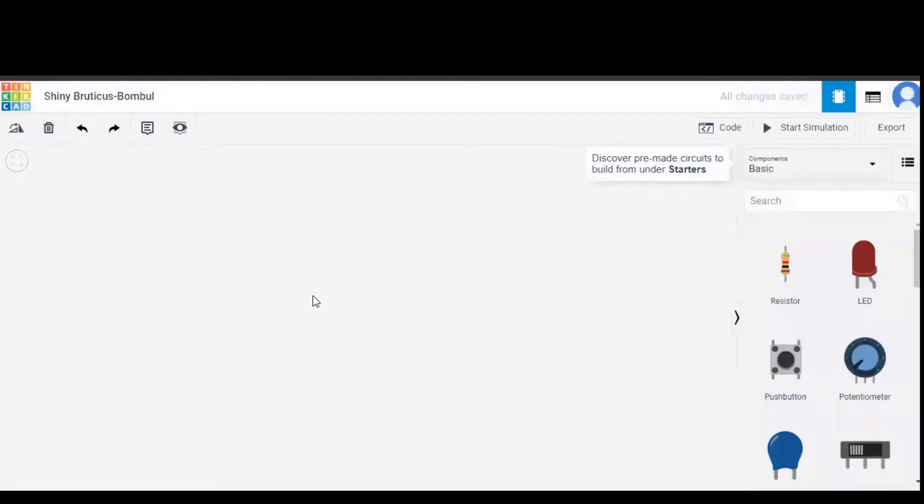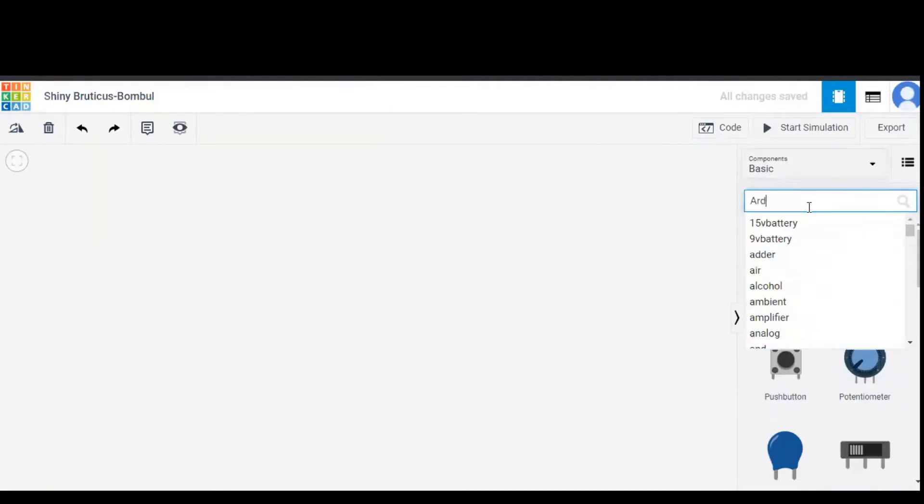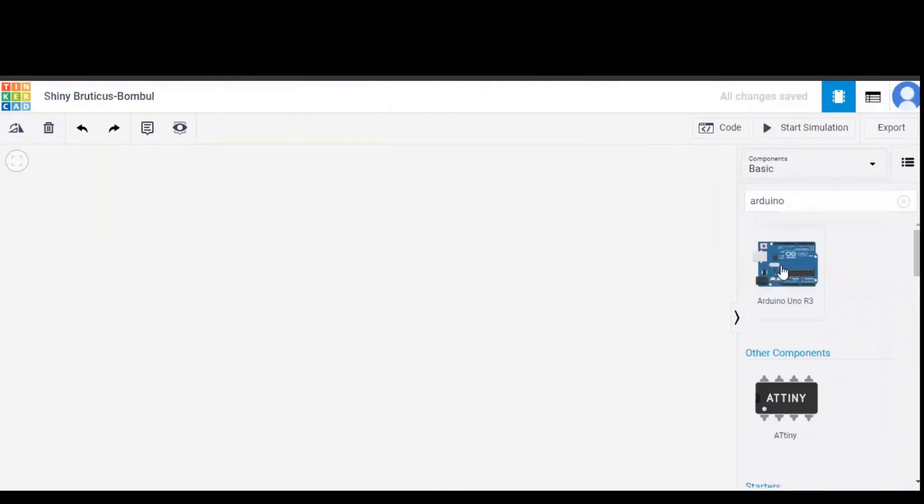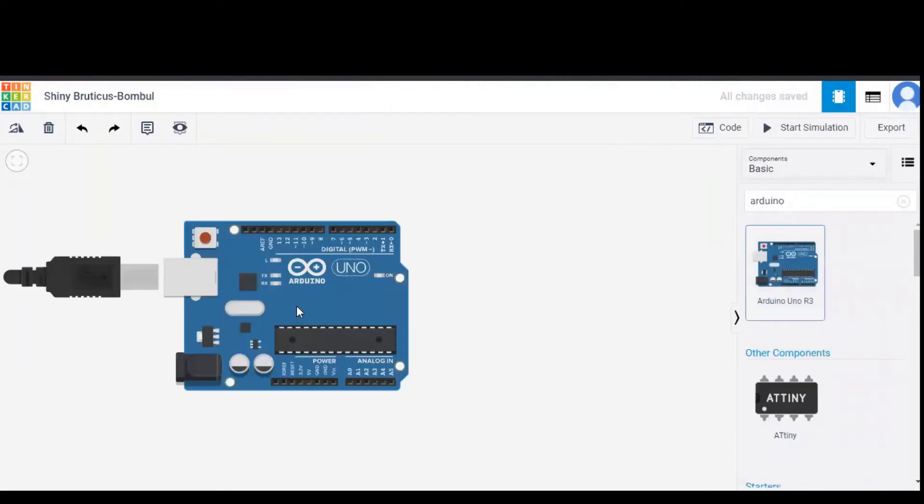In this we have workspace and components list. As you can see, a blank workspace is open and in the components list we need to search for Arduino and drag it onto the workspace.